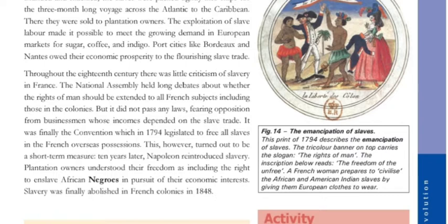This, however, turned out to be a short-term measure.